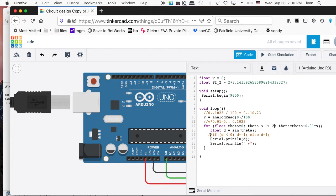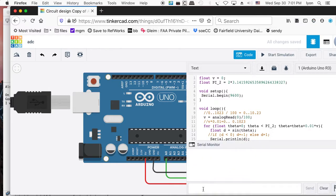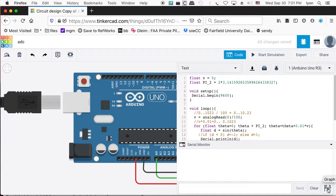We probably want to throw in a delay in here if you're going to do this with real hardware — a delay of 50 milliseconds. If you're not going to use real hardware, it kind of doesn't matter. And if you're going to use the serial plotter, you've got to close it if you want to open up the serial monitor, because that causes what you call a serial port contention issue. So let's start the simulation.